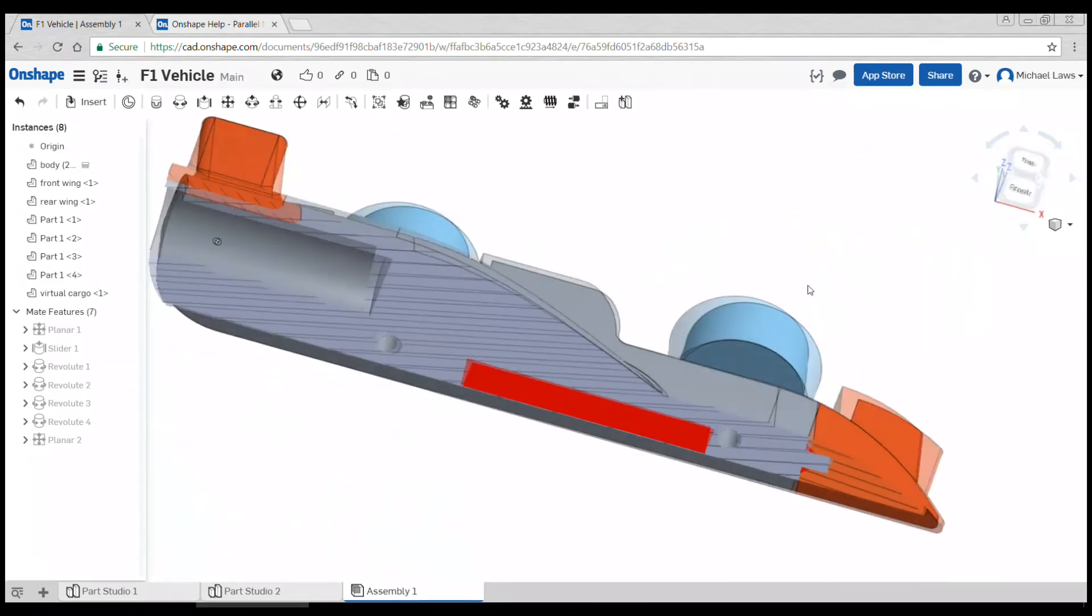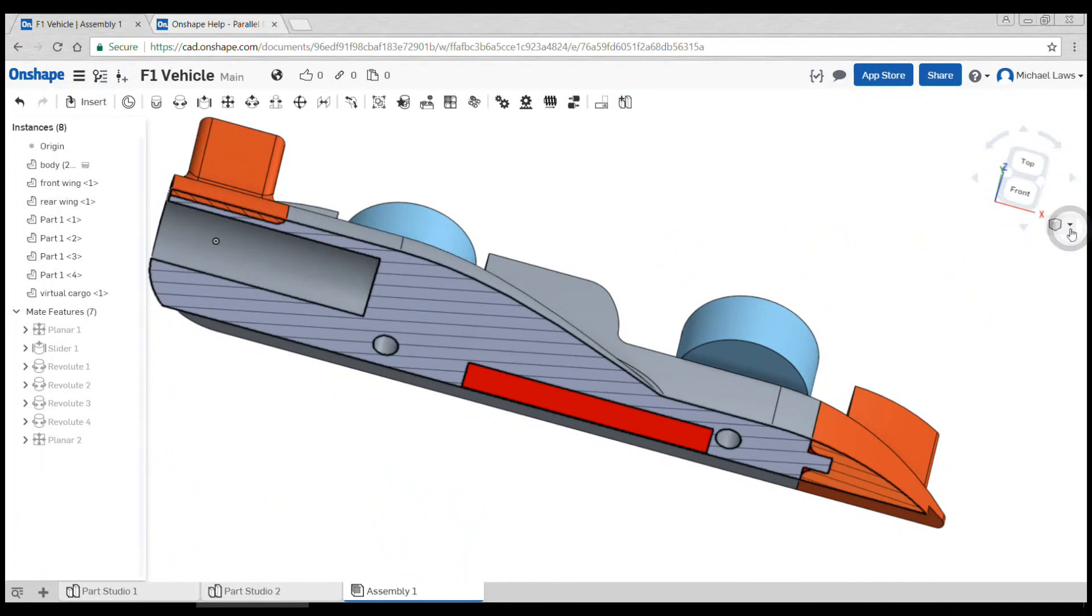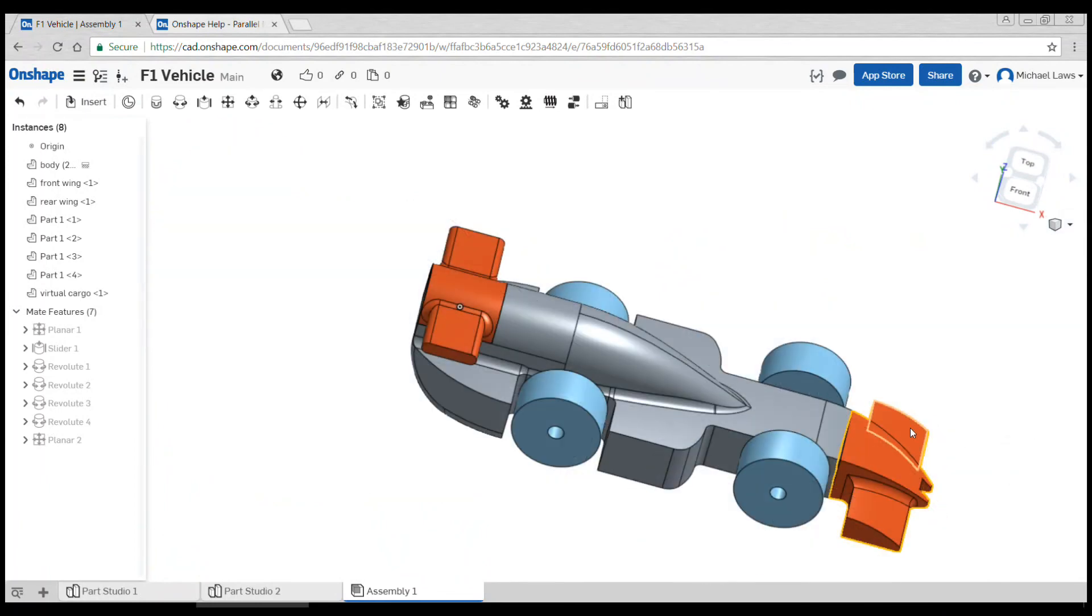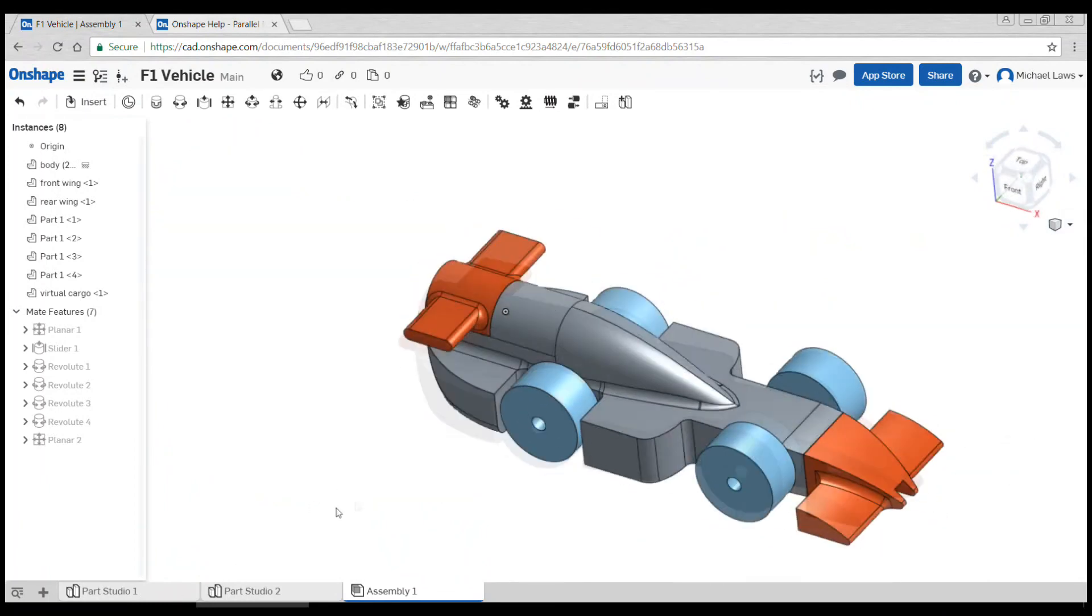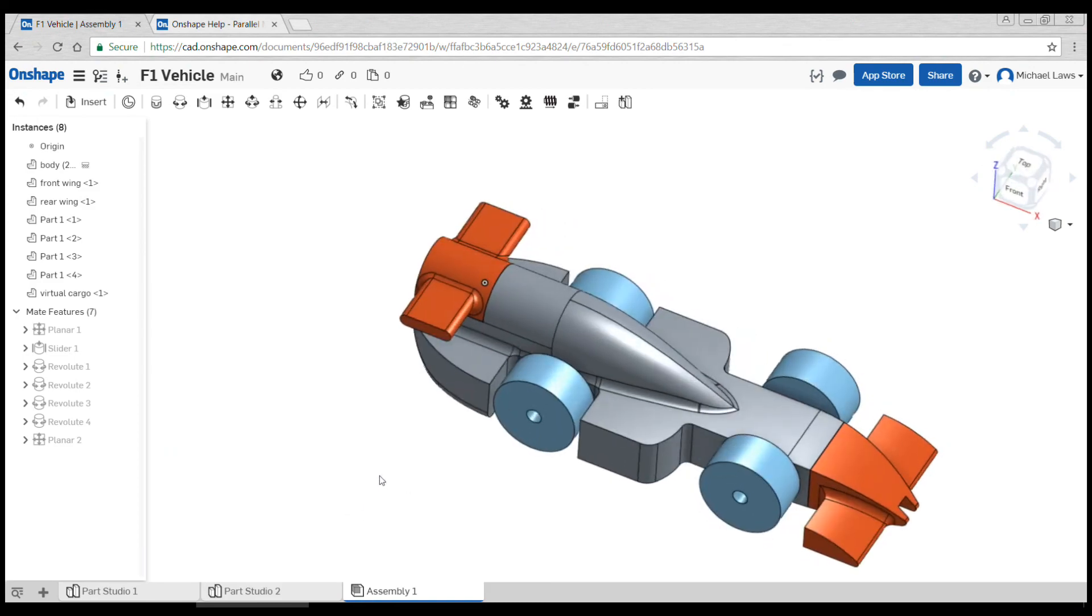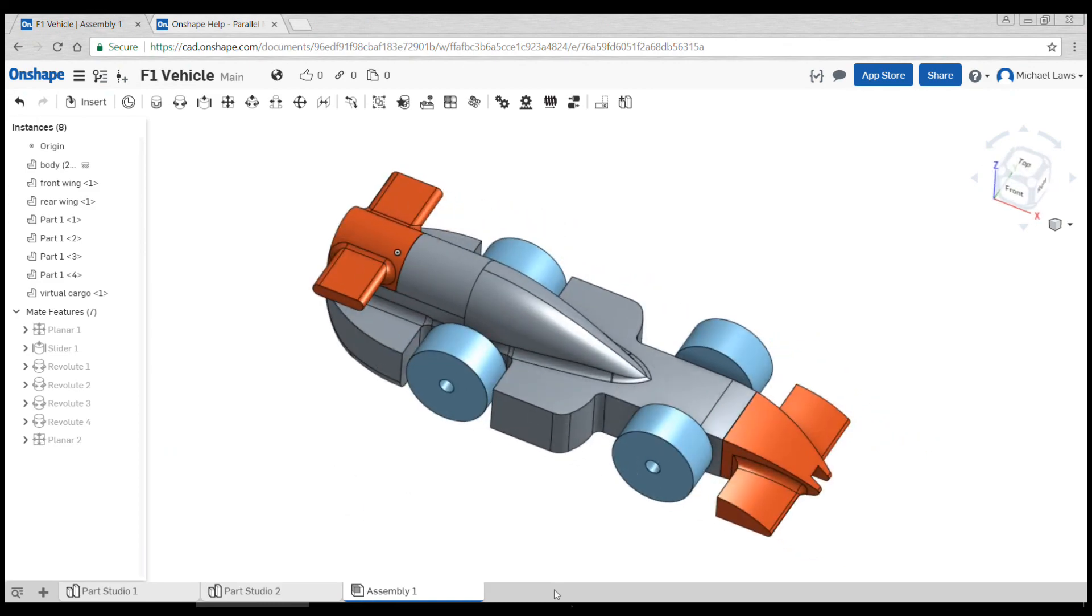When I'm happy that it fits inside, I can turn off my section view and go back into the part studios and fix any of the other parts that might need addressing.